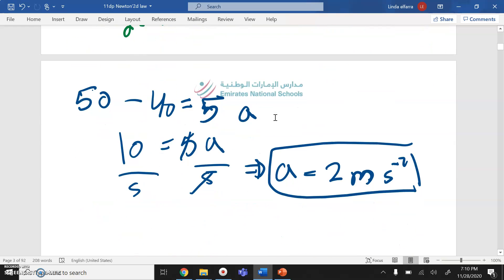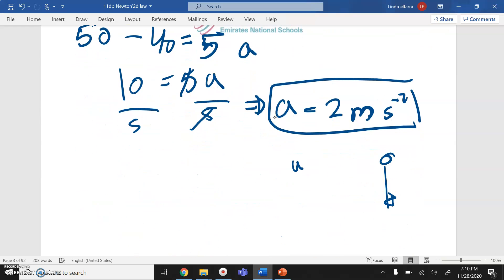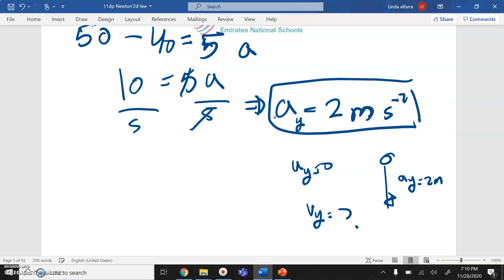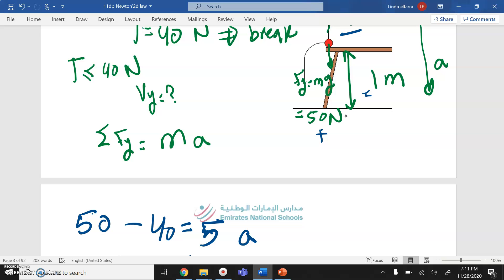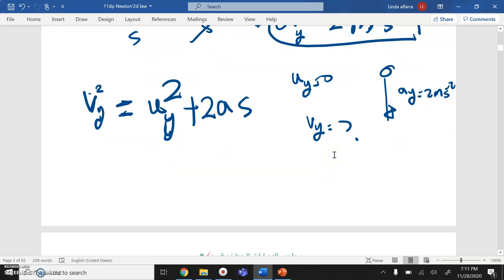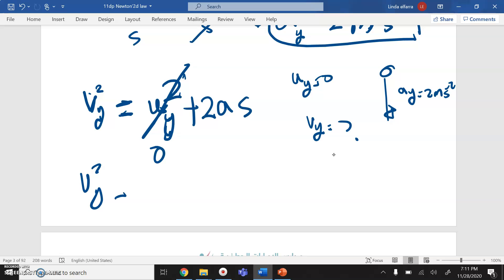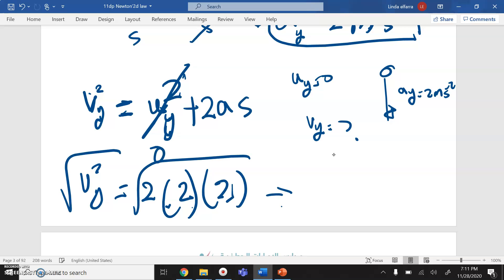Now I need to find the velocity. The initial speed in the y direction is 0, and I want the maximum speed just before it hits the ground. Using the kinematic equation: Vy² = Uy² + 2A × distance. Distance is 1 m, initial speed is 0, A = 2 m/s². So Vy² = 2 × 2 × 1 = 4. Taking the square root: Vy = 2 m/s.